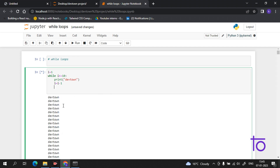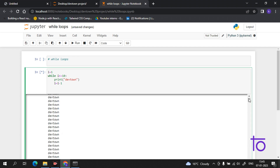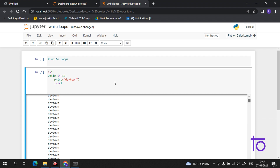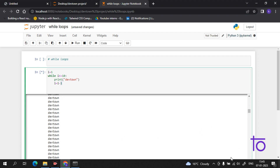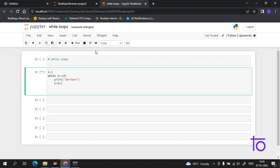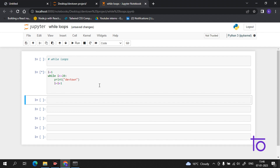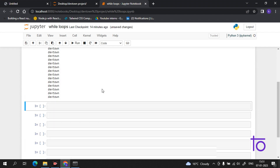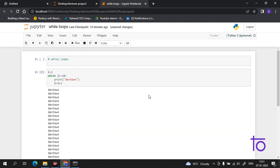If I put a minus here for decrement, the code will just not stop — it runs infinitely. Let me stop this. Apart from that, you can also change the count — suppose I want to print it 20 times. Now you can see that 'Dev Town' is printed 20 times.